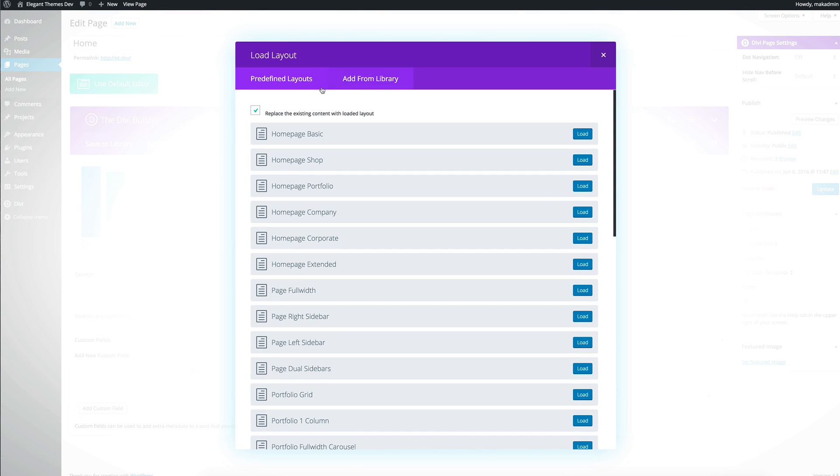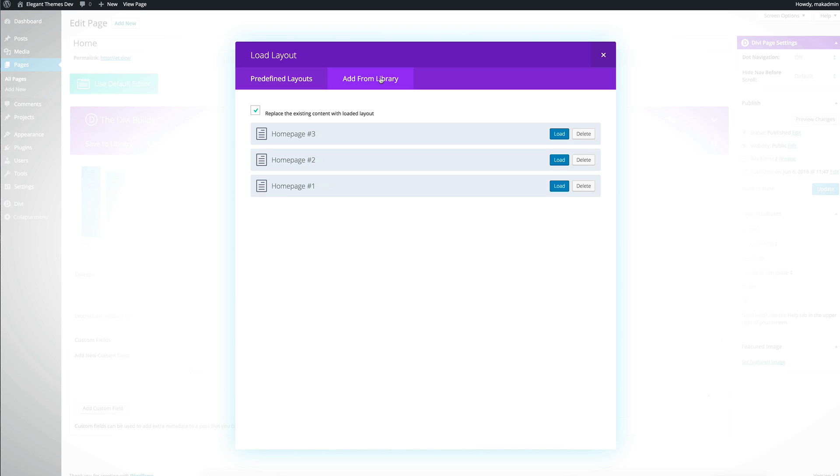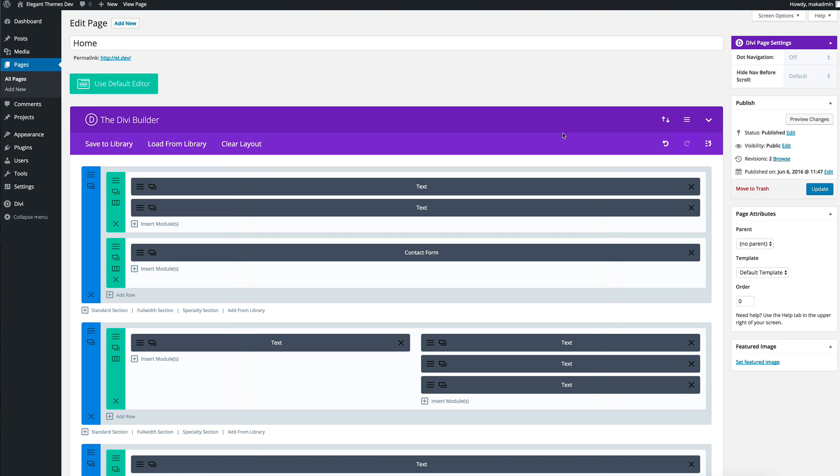Next I need to click on add from library and this is where we'll find all the imported layouts. We can choose any of these but for this example I'm going to use home page three. I'm going to click on load. You can see now here it's loaded.